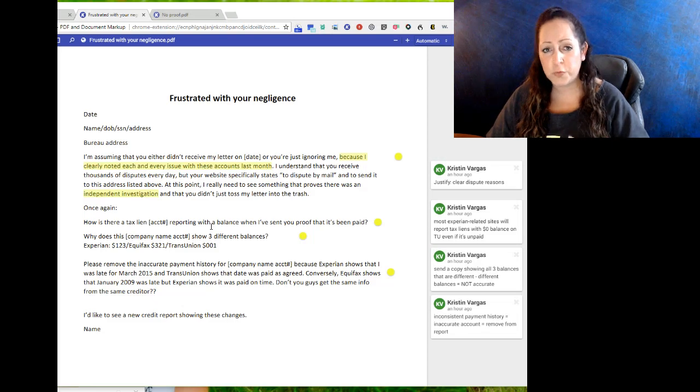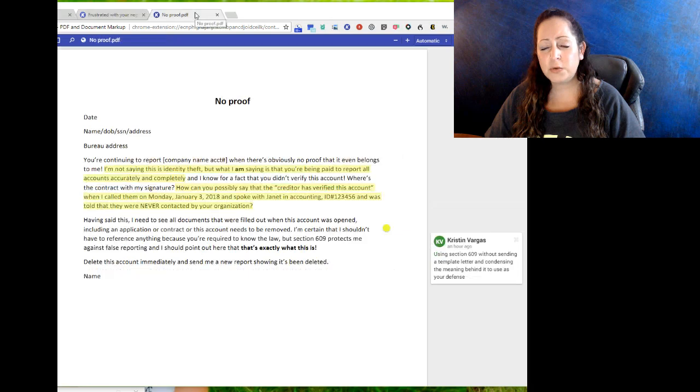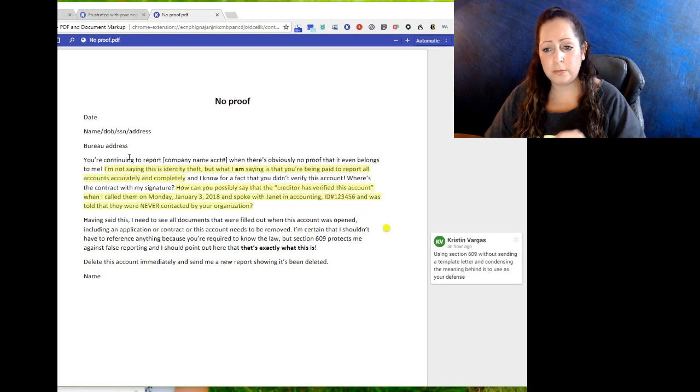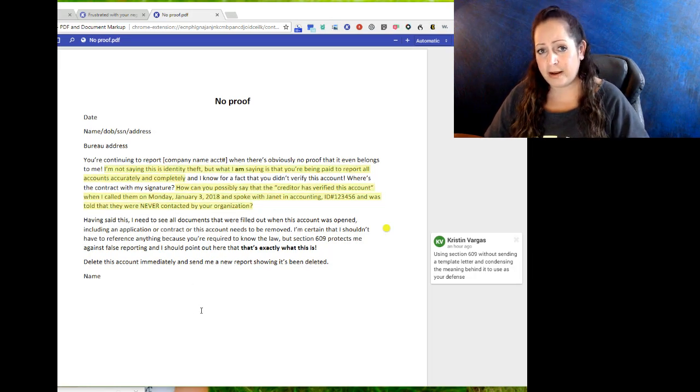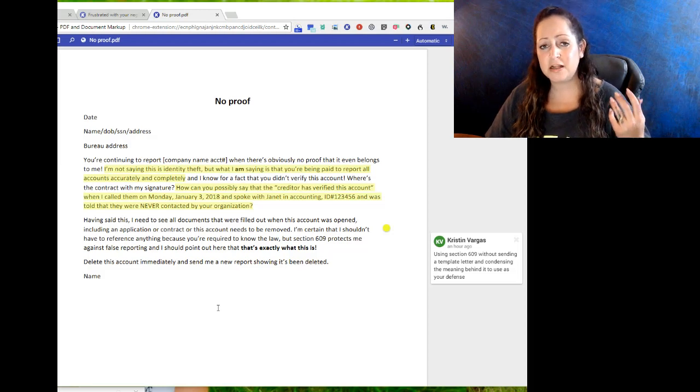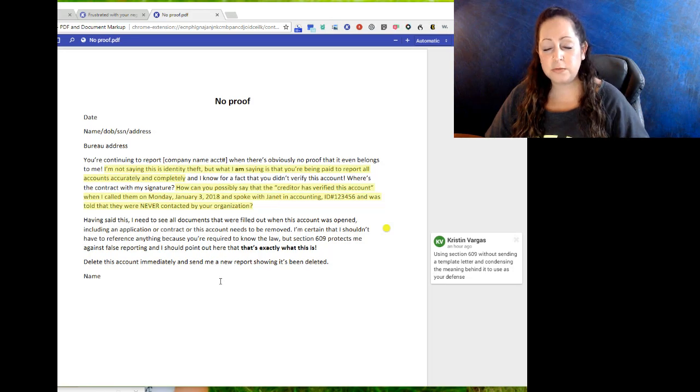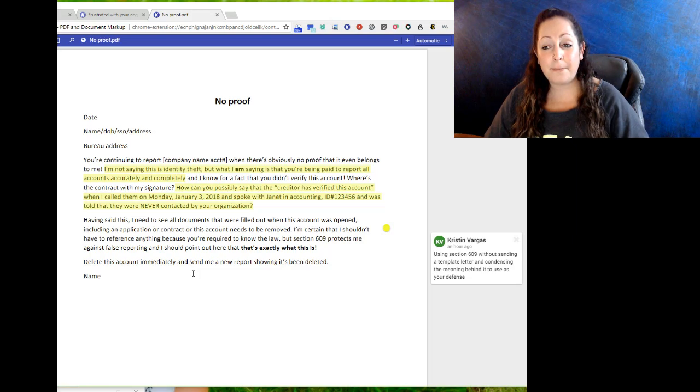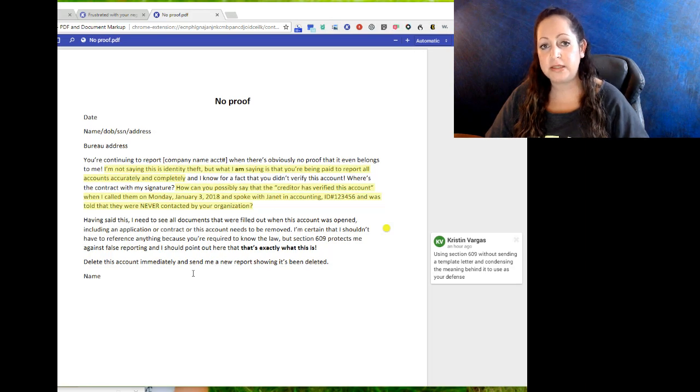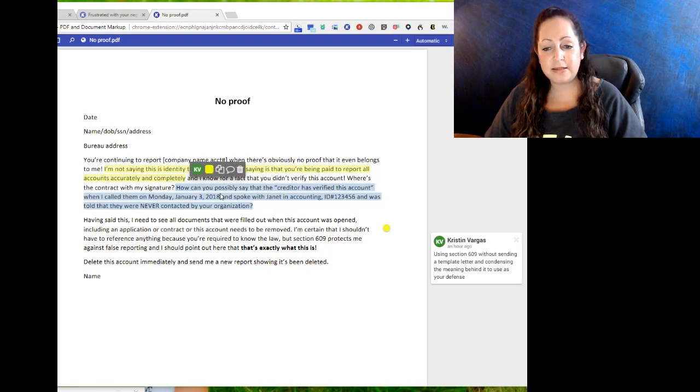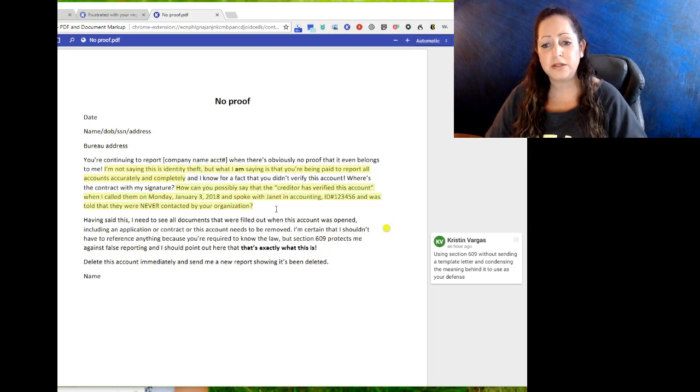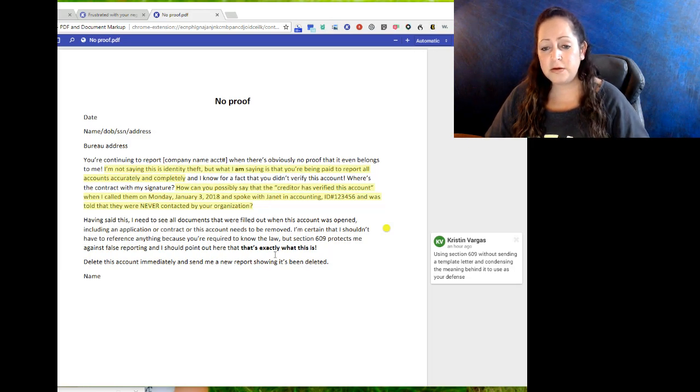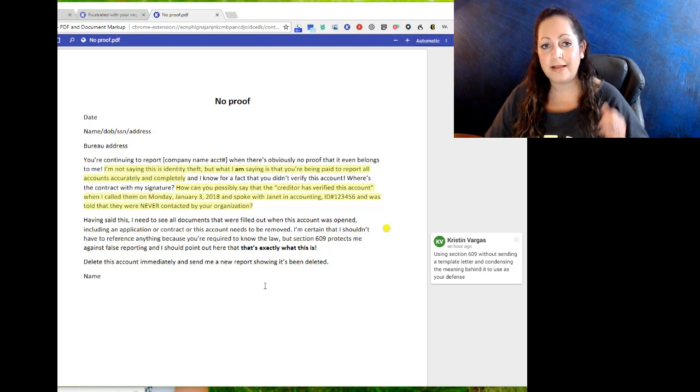Last letter: this is when you've disputed - and this is for only one account, you don't want to put multiple accounts on here - and you're angry now because they didn't send you the proof of anything. They're saying it's been verified. How has it been verified? So you're continuing to report whatever account it is, whatever company name, when there's obviously no proof that it even belongs to me. I'm not saying this is identity theft, but - and here's your justifier - what I am saying is that you're being paid to report all accounts accurately and completely, and I know for a fact you didn't verify this account. You can even put in - this is that second highlighted section right here - how can you possibly say that the creditor has verified this account when I called them on Monday, spoke to so-and-so, and she said that you guys never contacted them? Having said this, I need to see all documents that were filled out when this account was opened, including the application and/or the contract with my signature.